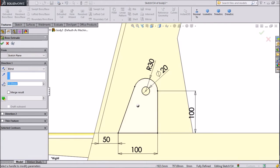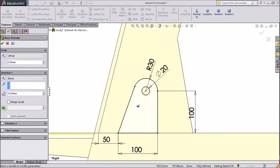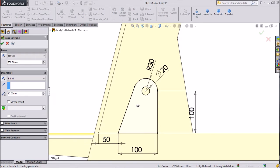Select extruded boss 10 mm. Choose offset and keep 508 mm.